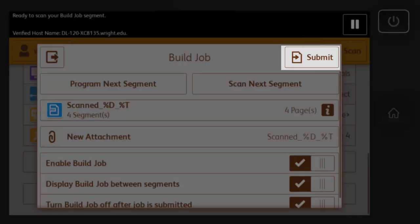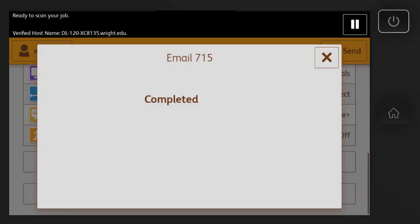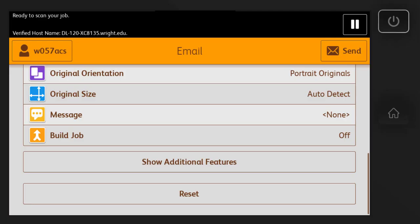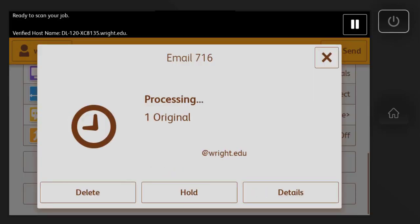When you're ready, click Submit at the top right of the screen. Then select Send. The document will be sent to the Wright State email account associated with your campus ID.